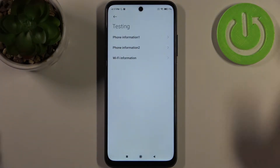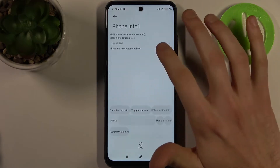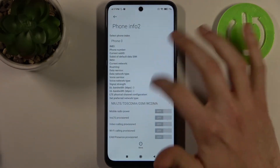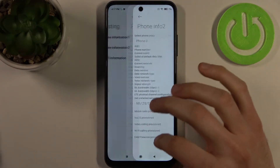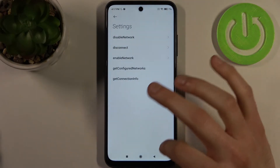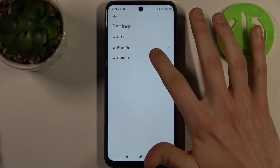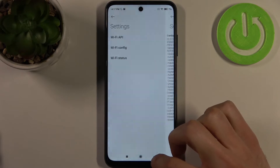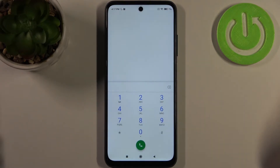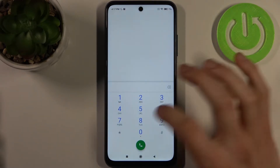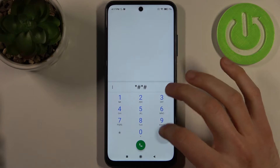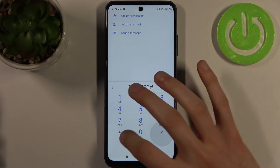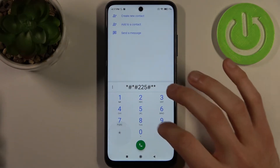This is the phone information menu, which gives you a lot of information about your device, and also some Wi-Fi information too. The next code will be asterisk pound asterisk pound 225 pound asterisk pound asterisk.